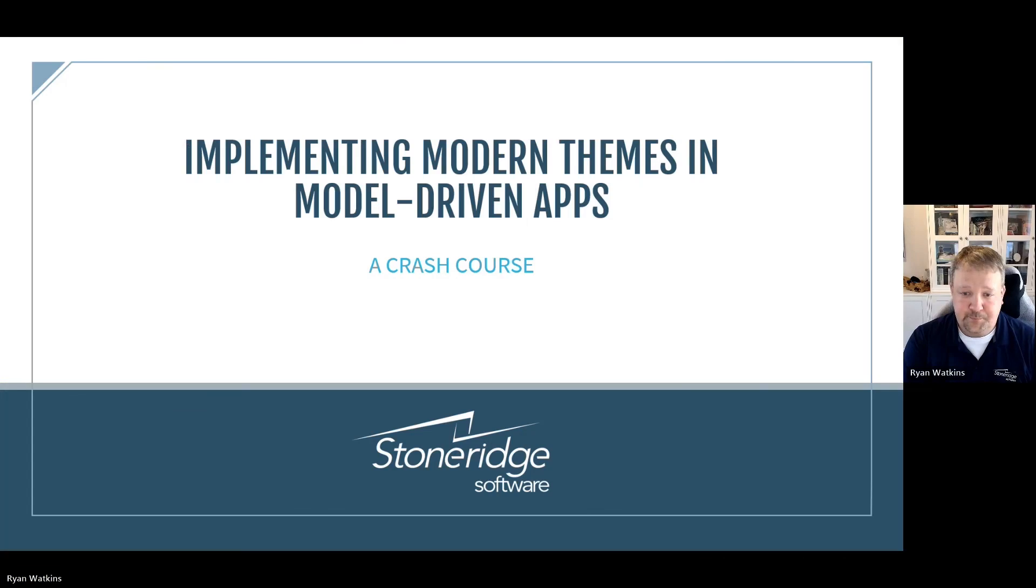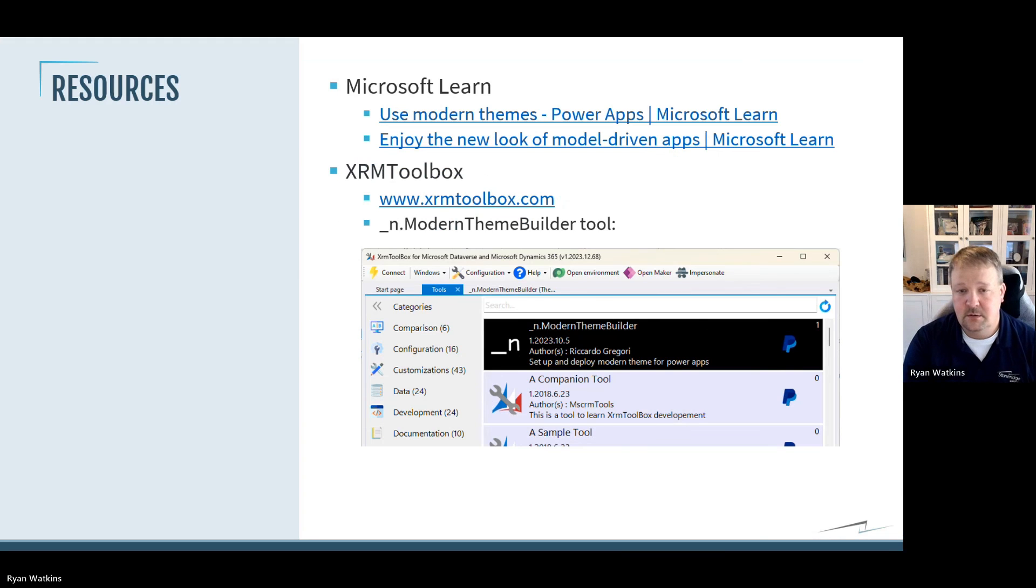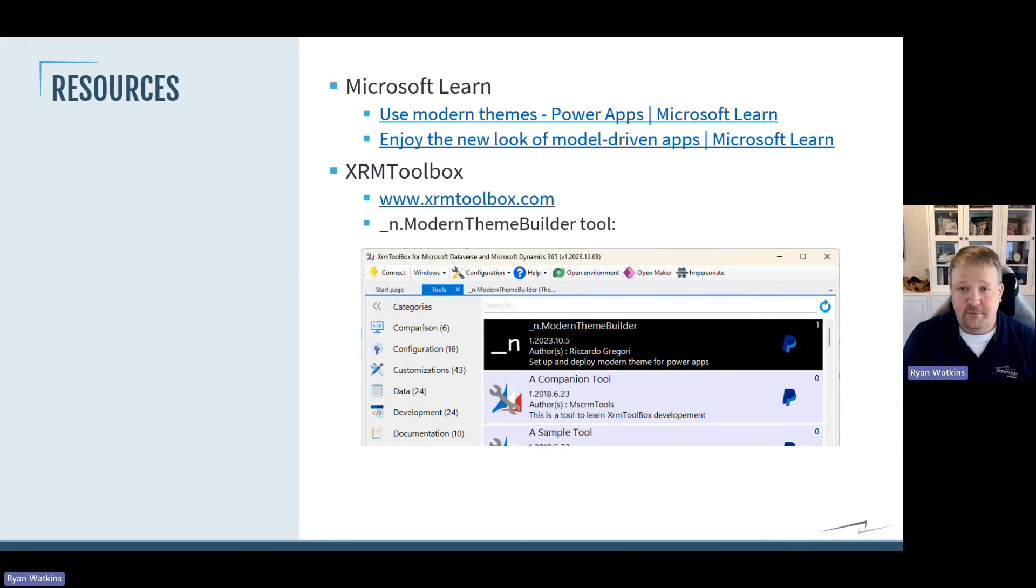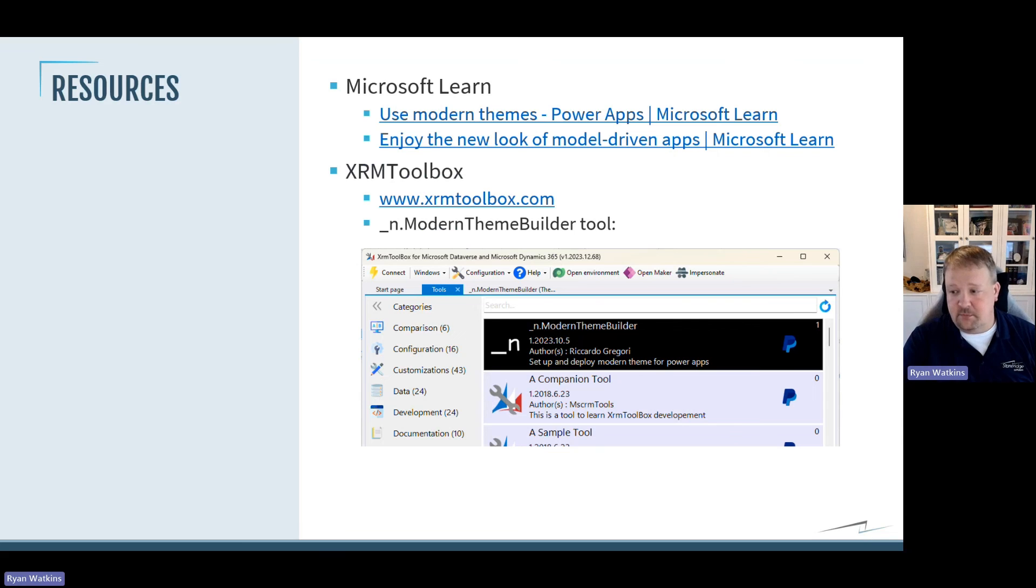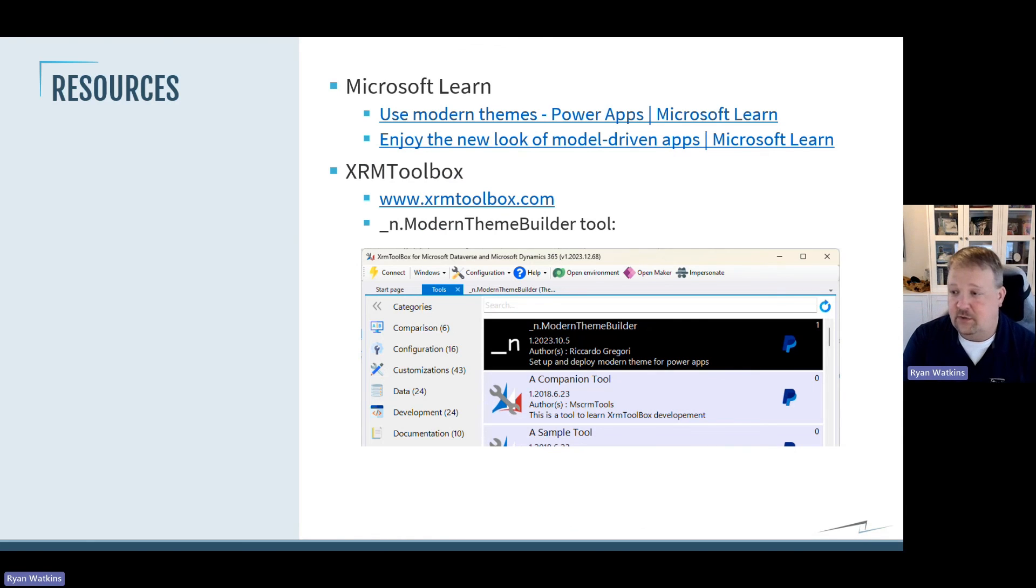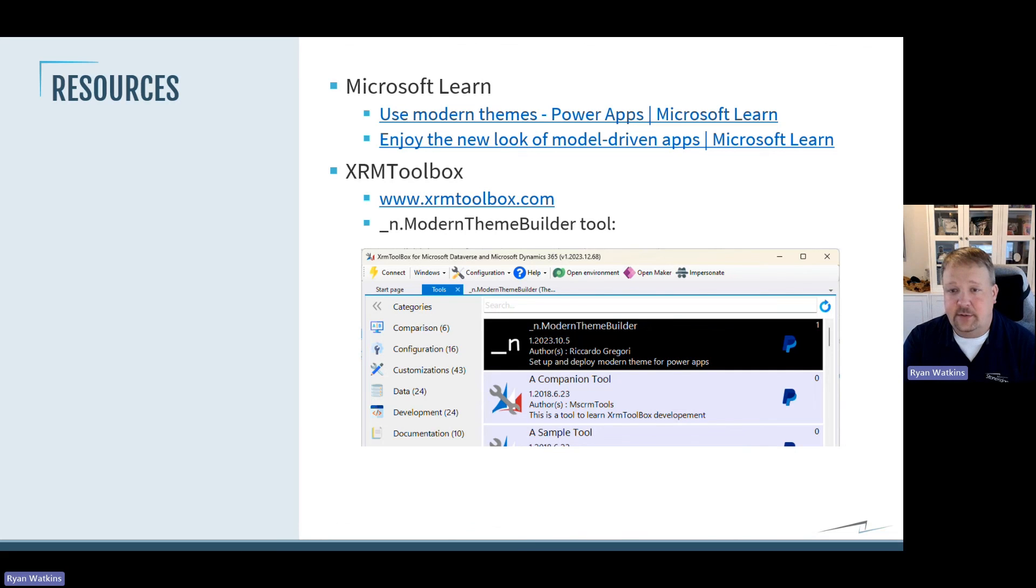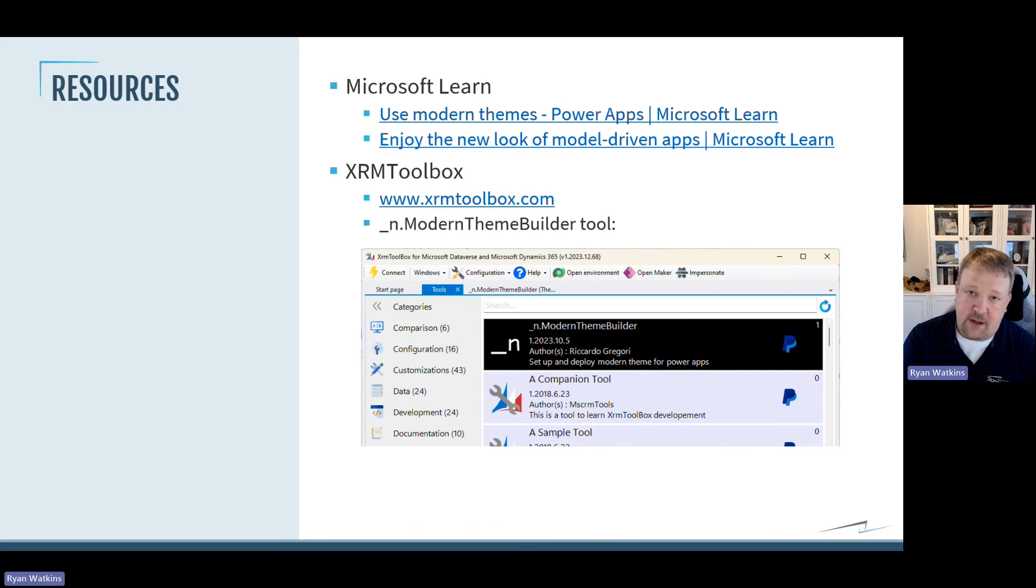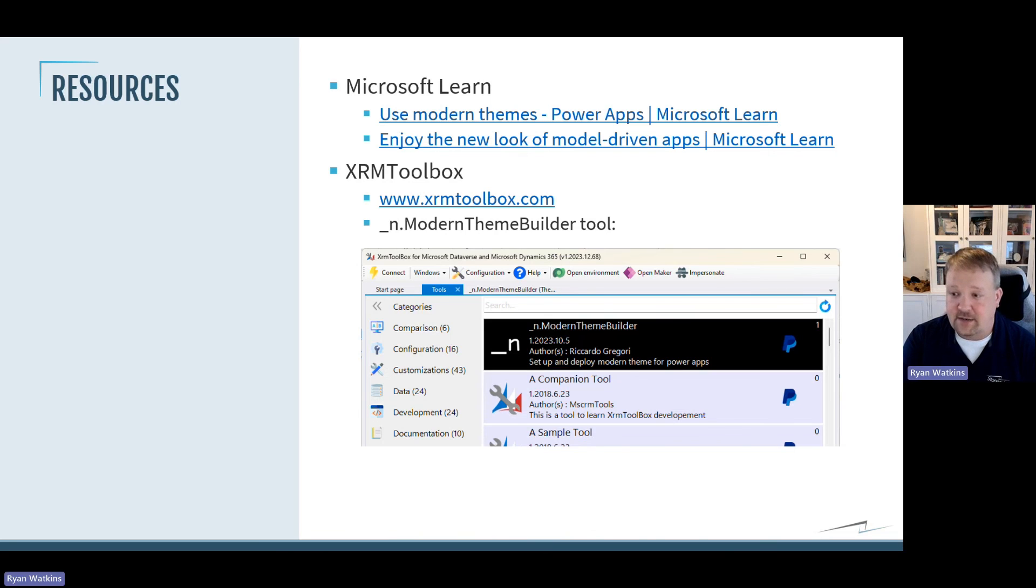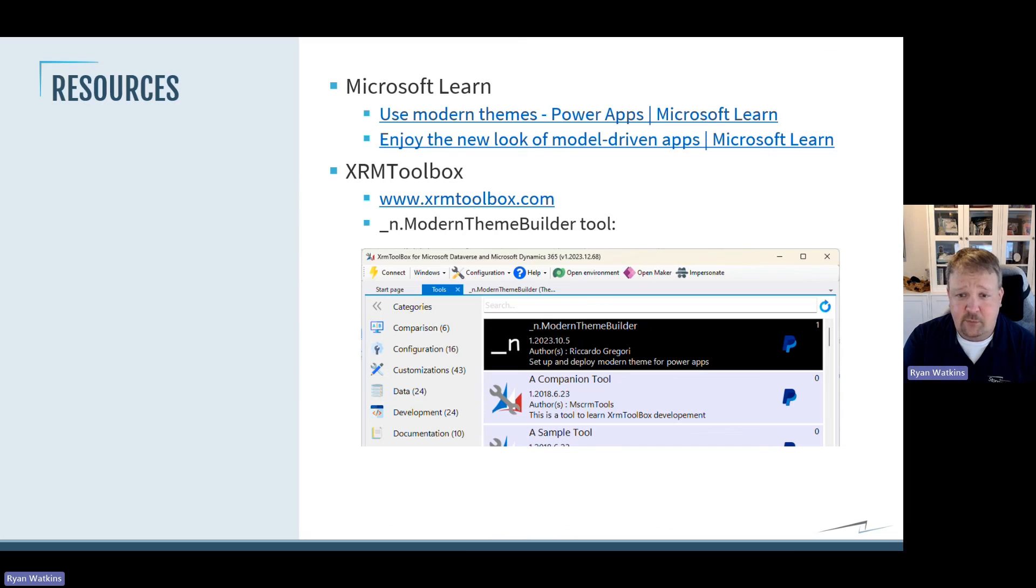Let me give you some resources that you can use going forward. There's a couple of resources on Microsoft Learn. One is about modern themes, and there's one that talks about the Wave 1 changes that applied to the modern theme. And then, also, XRM Toolbox.